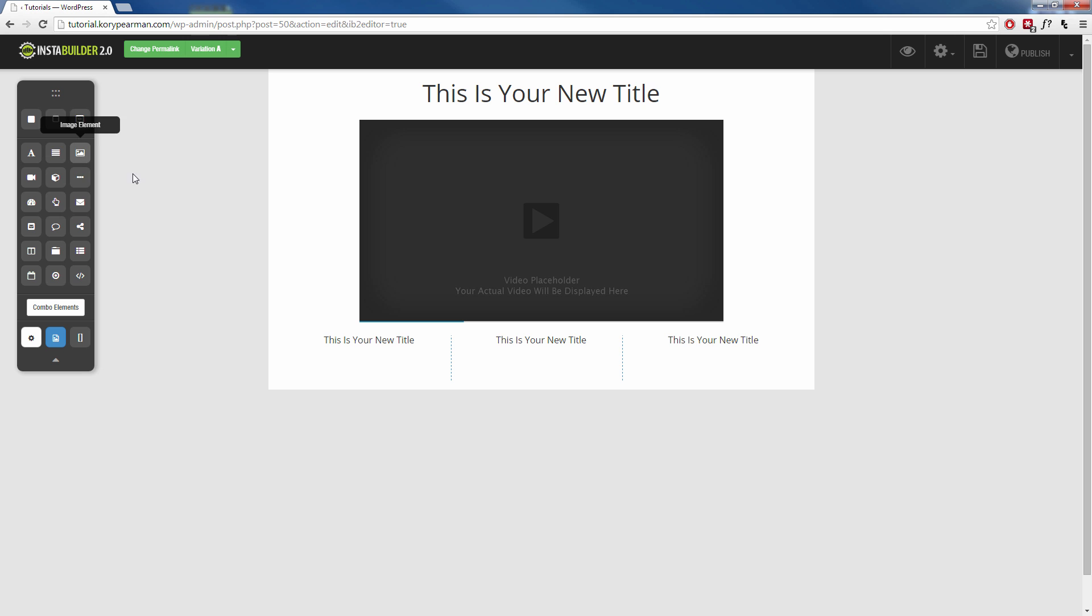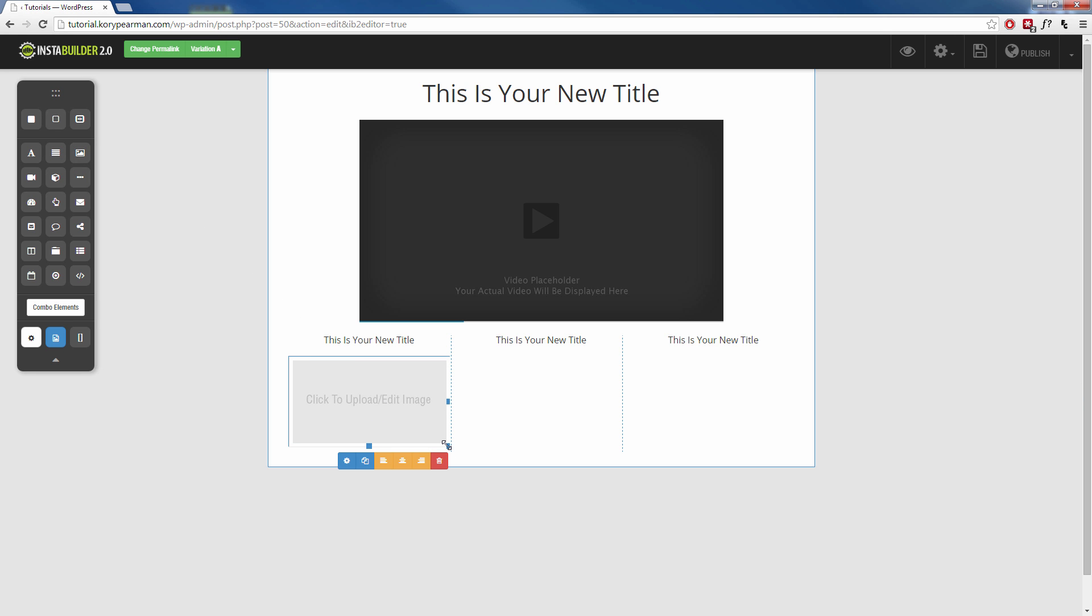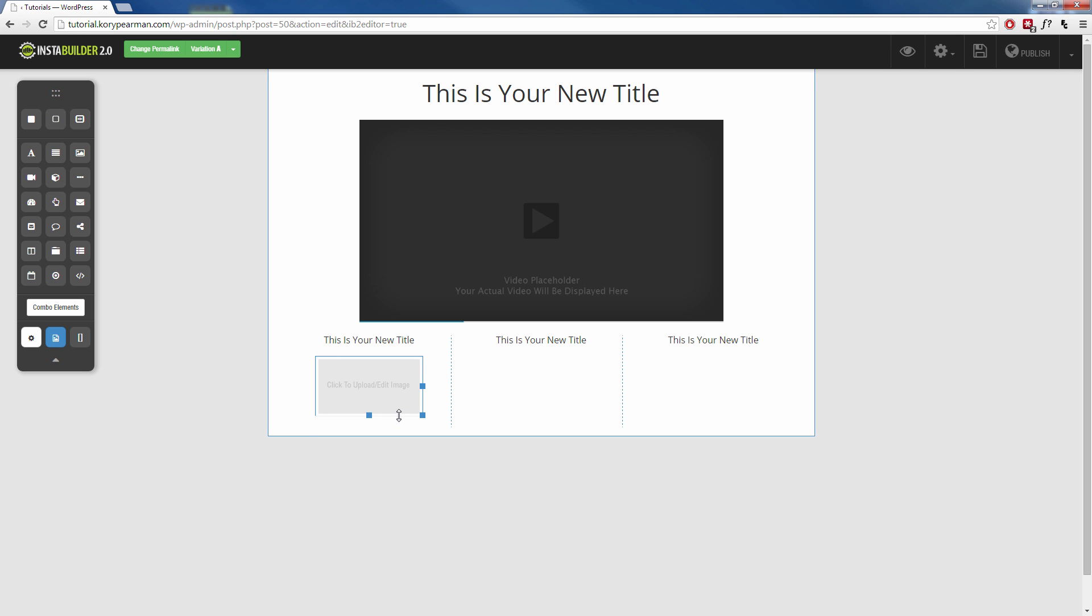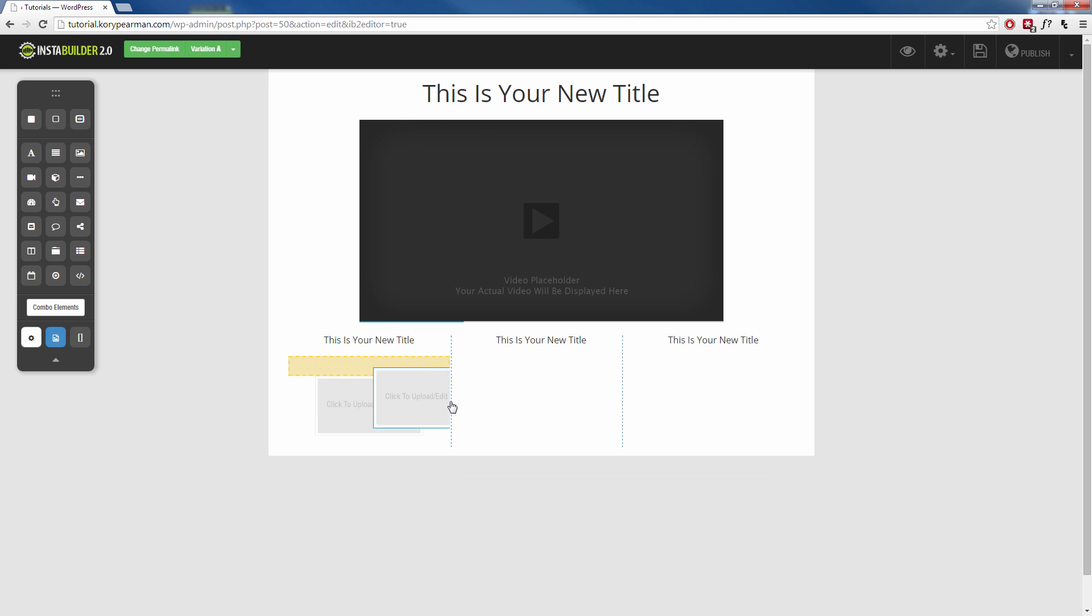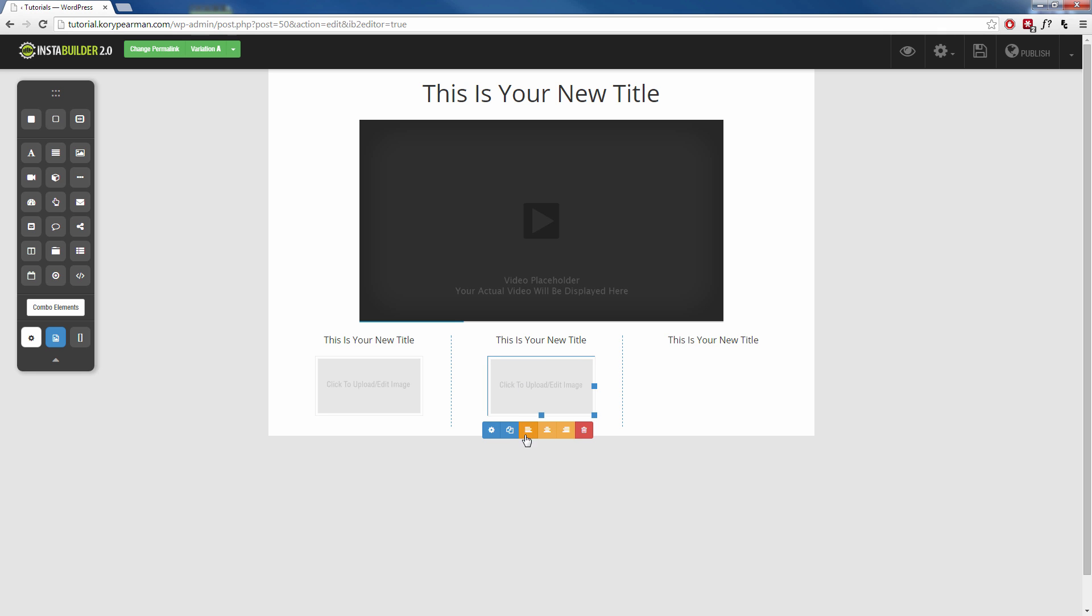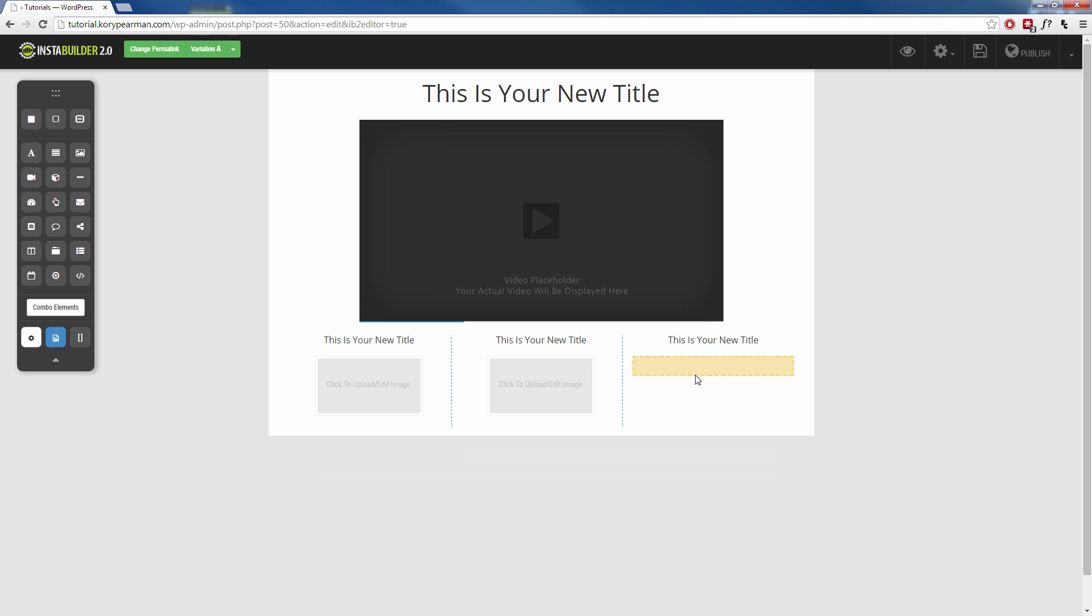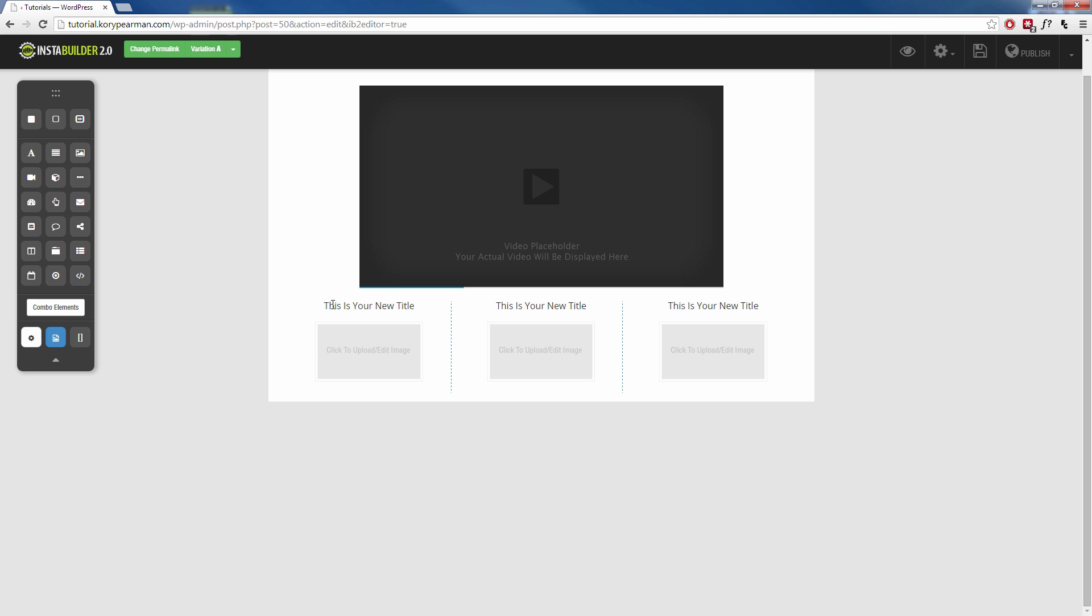Then maybe I want to add an image for each of my bullet points so I can do that. That's a little bit too big so maybe we can shrink it down a little bit. Maybe something like that there and I can duplicate that. Then drag it over there just like so.